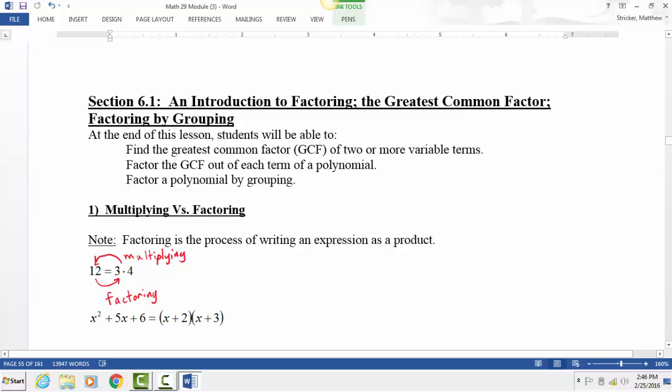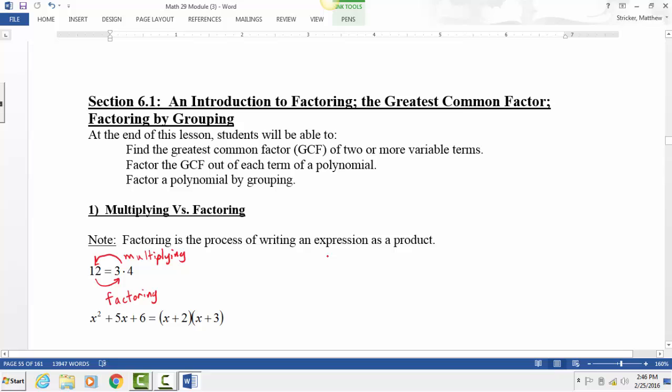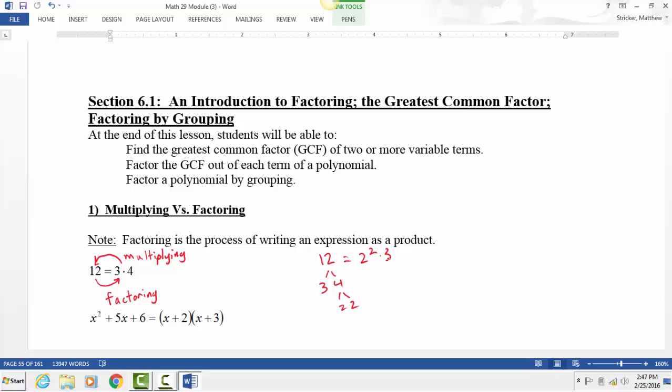So you've done it before — we used factoring trees. The difference between this kind of factoring is that before you would take 12, break it down to 3 times 4, then 2 times 2, so 12 equals 2 squared times 3. Now we're going to do that same process but with variables and algebraic expressions, the kind of stuff from Chapter 5.